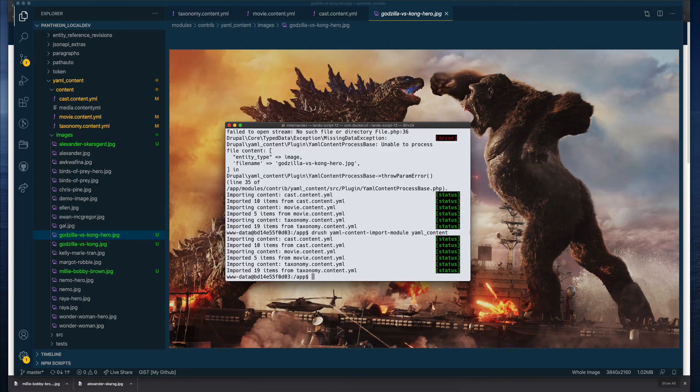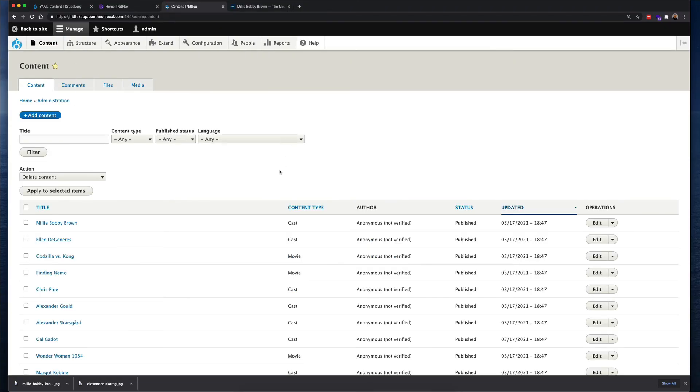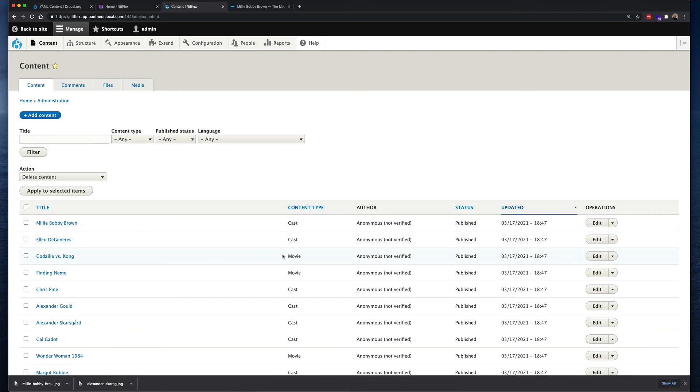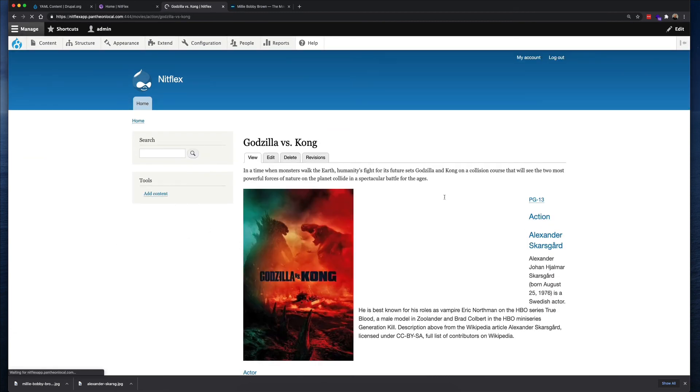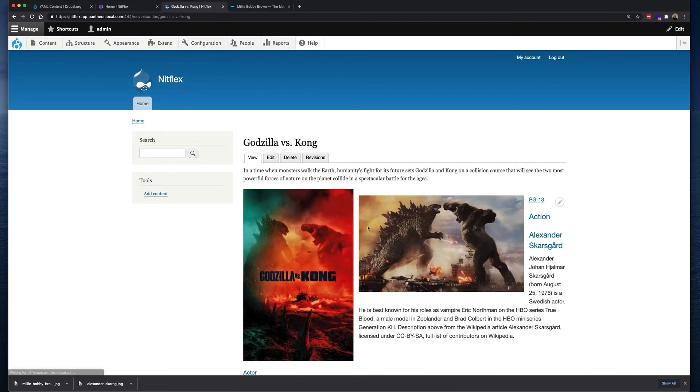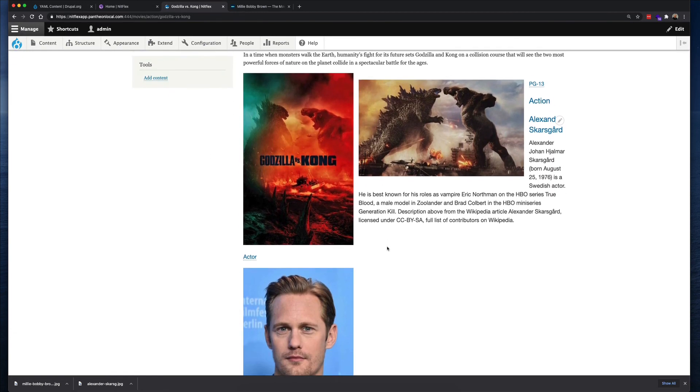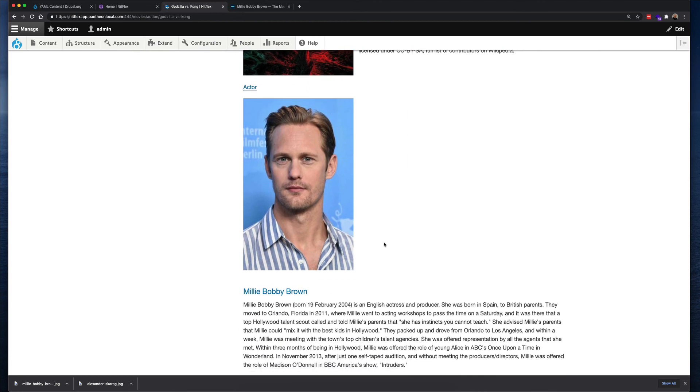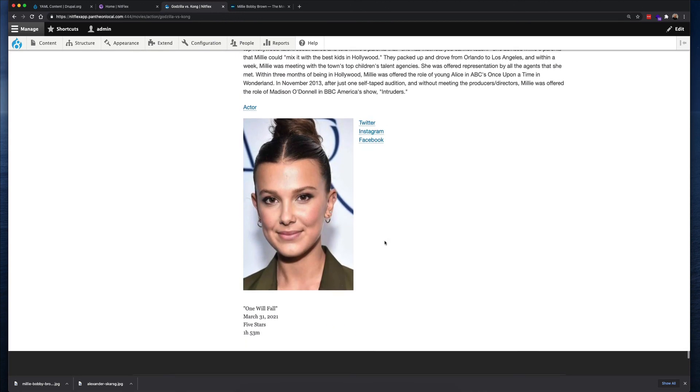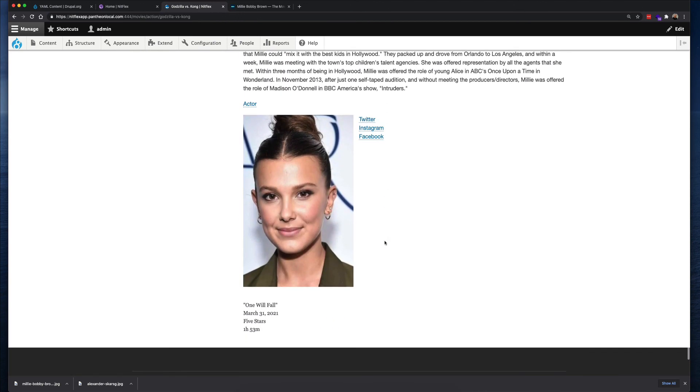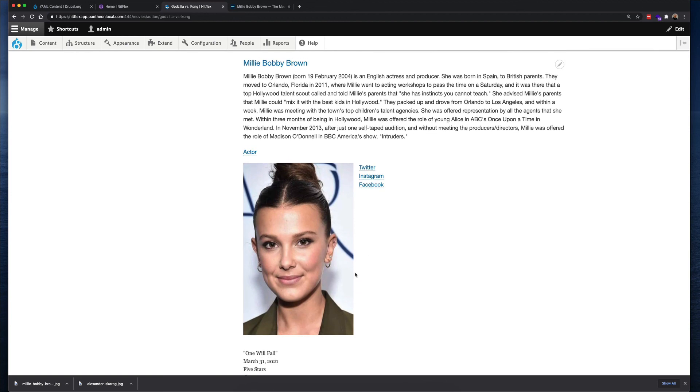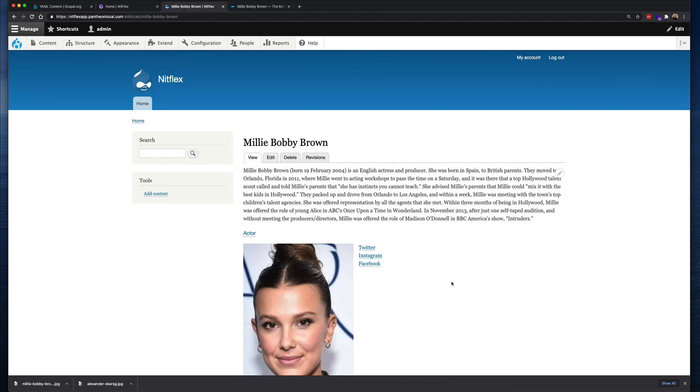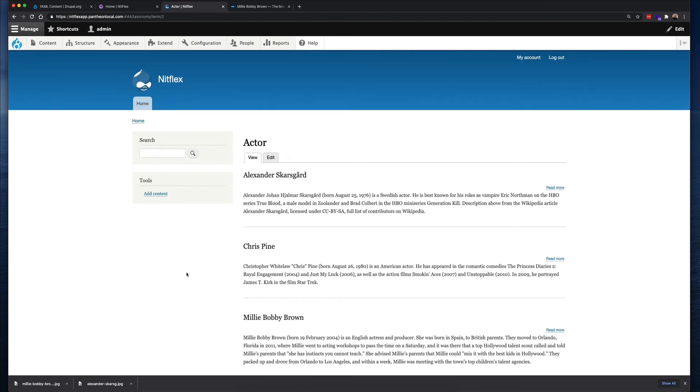So let's take a look in Drupal. And under content, let's see, I see Millie Bobby Brown, I see the movie here, movie type, cast cast. So if I open this, here is our movie, here is Alexander's photo and bio, and here's Millie Bobby Brown. Cool. If I click on her name, there's a note for her with the actor as the taxonomy term. So that worked.